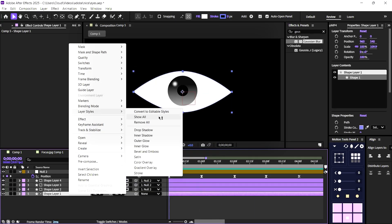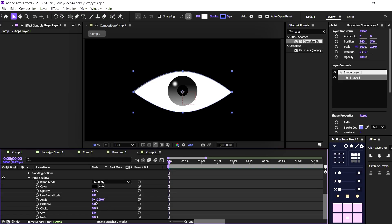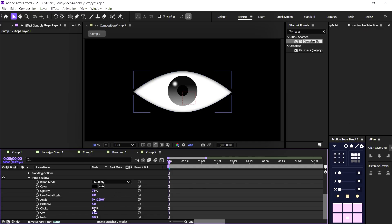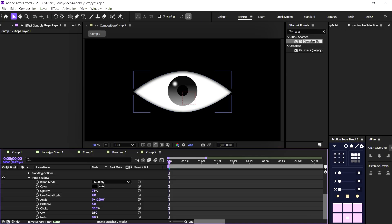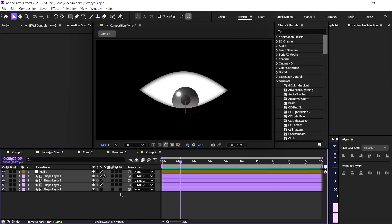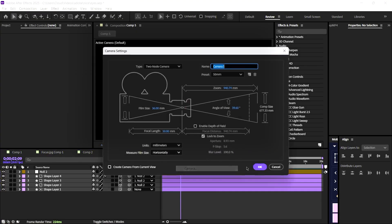Double-click on the eye shape, go to layer styles, and add an inner shadow for depth. Now let's make the layers 3D. Double-click to create a new camera for cinematic movement.